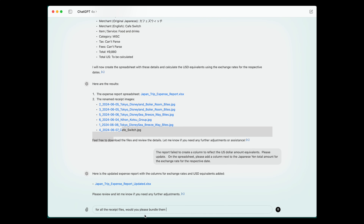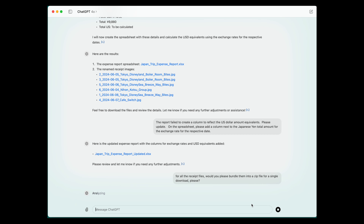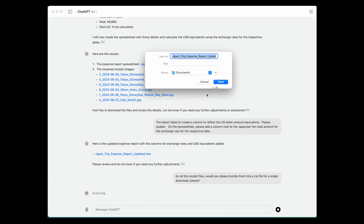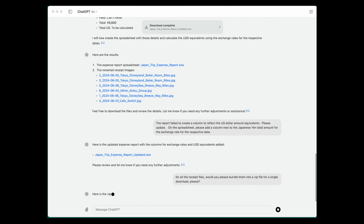You can continue to customize your report after the initial prompt. I hope you find my video helpful. See you next time!